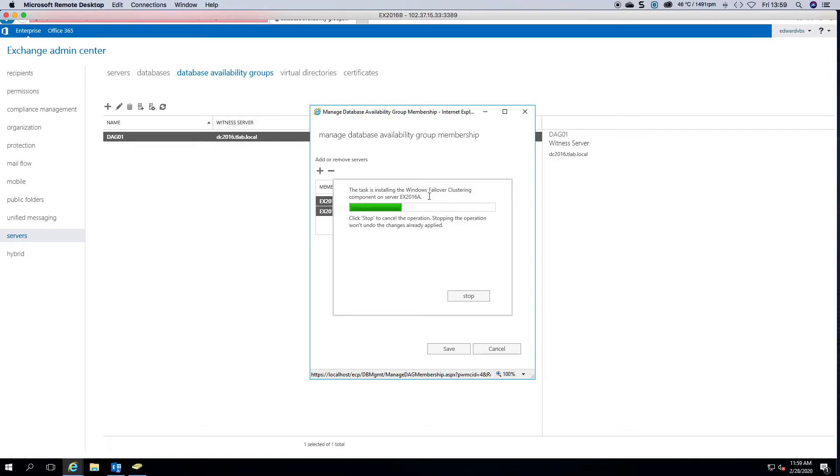Sometimes you run into errors where it looks simple but there could be an underlying issue: firewall, AV, anything that's prohibiting the DAG from forming or getting access to the DAG.